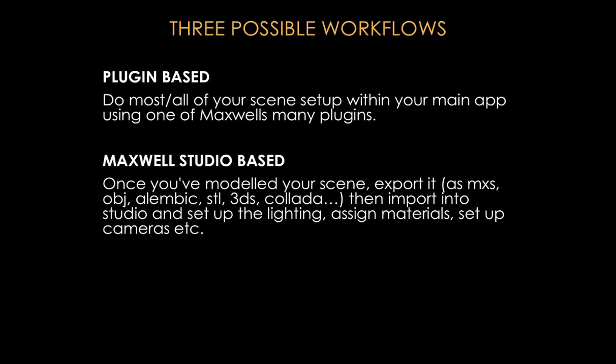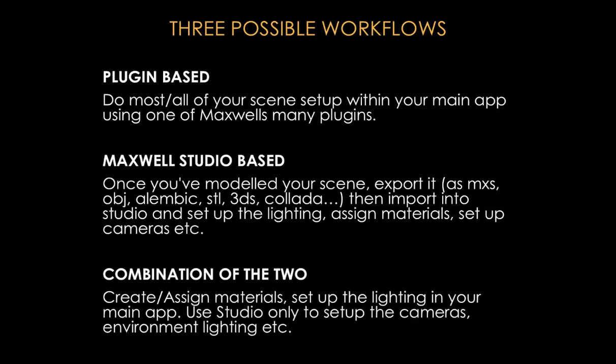This is not the preferred workflow, really, if you do have a plugin for your main application. Then try to use the Maxwell plugin because most of them are pretty complete these days. The only thing that can make a plugin less capable—let's say there are some functions that are missing from the plugin that are in Maxwell Studio—this depends mainly on the SDK of that main application, meaning the Software Development Kit that that company offers to plugin developers. Unfortunately, some applications have a limited SDK, so then there's not a lot of things that the plugin developer can do to extend the plugin. In that case, you may be forced to use maybe a combination of these two workflows, meaning do as much as you can in the plugin, and then, for example, if it's easier or faster to set up the lighting or the cameras or the environment lighting, then switch to Studio.